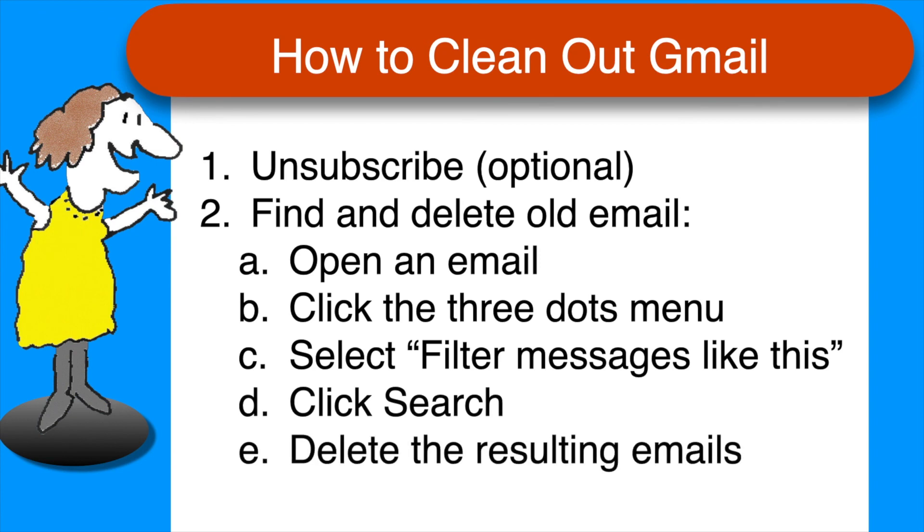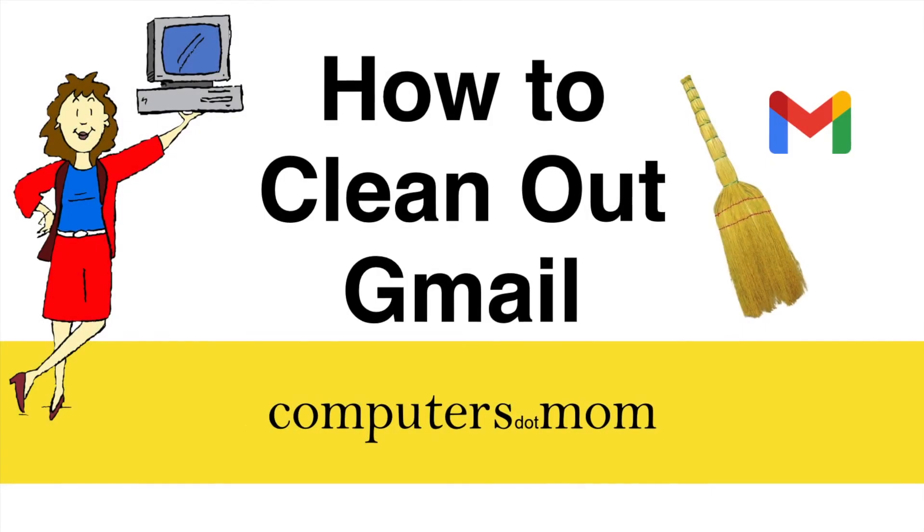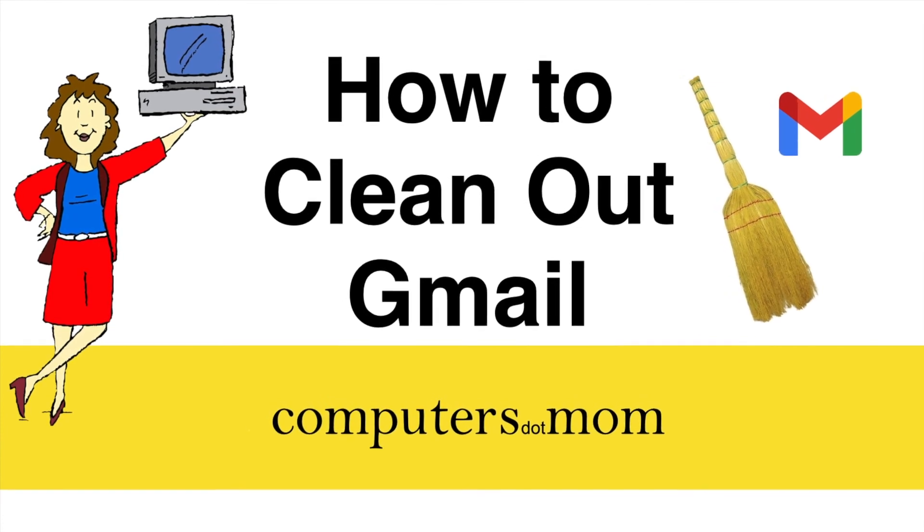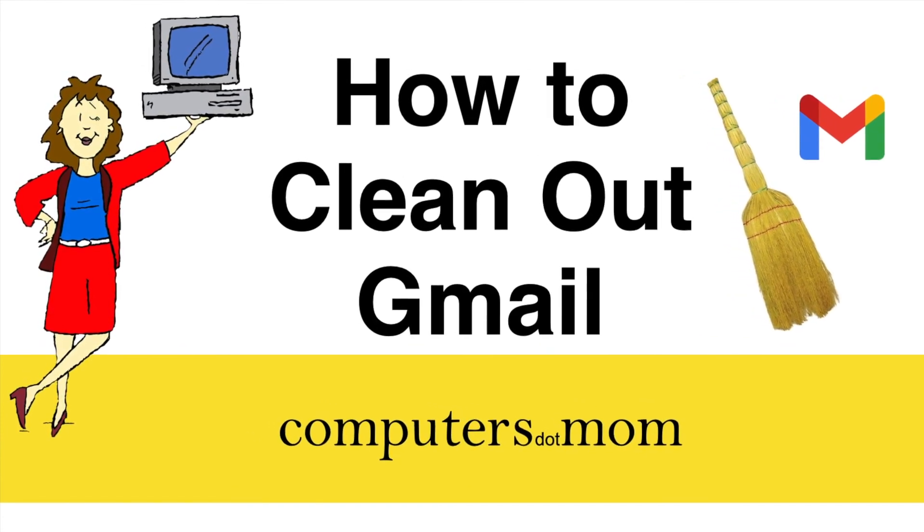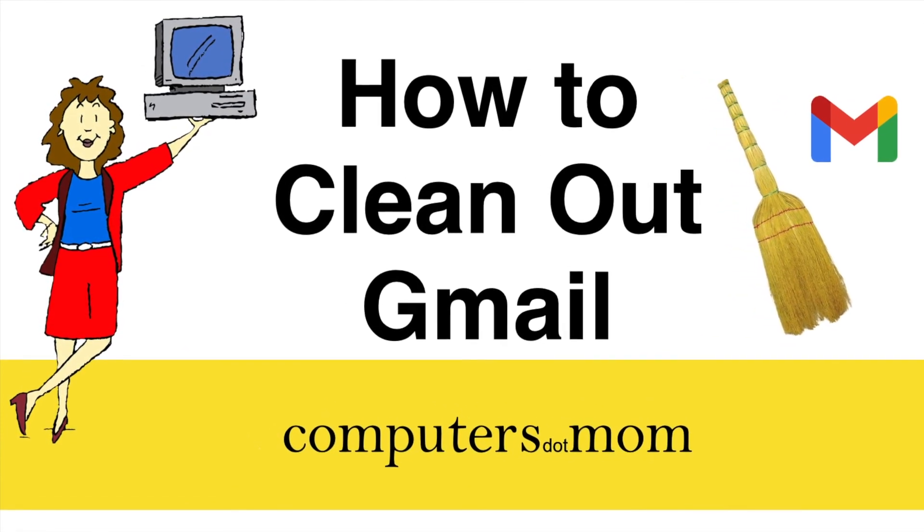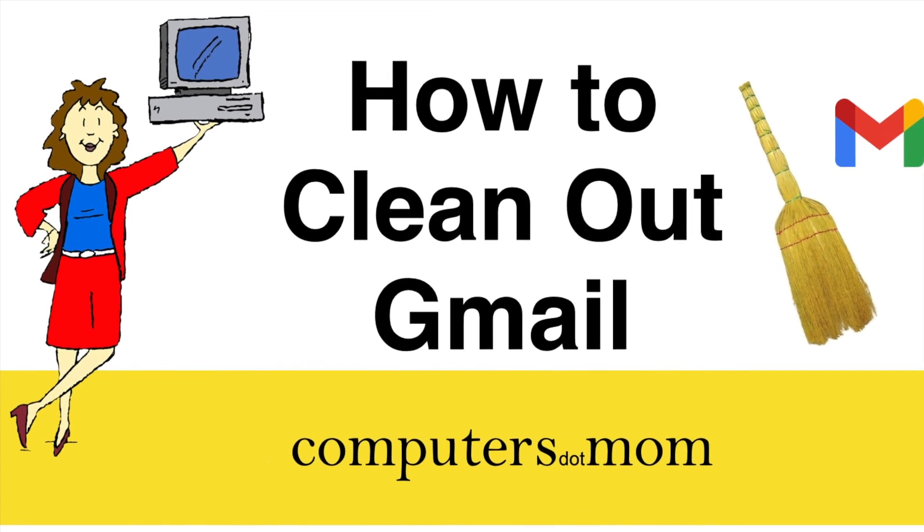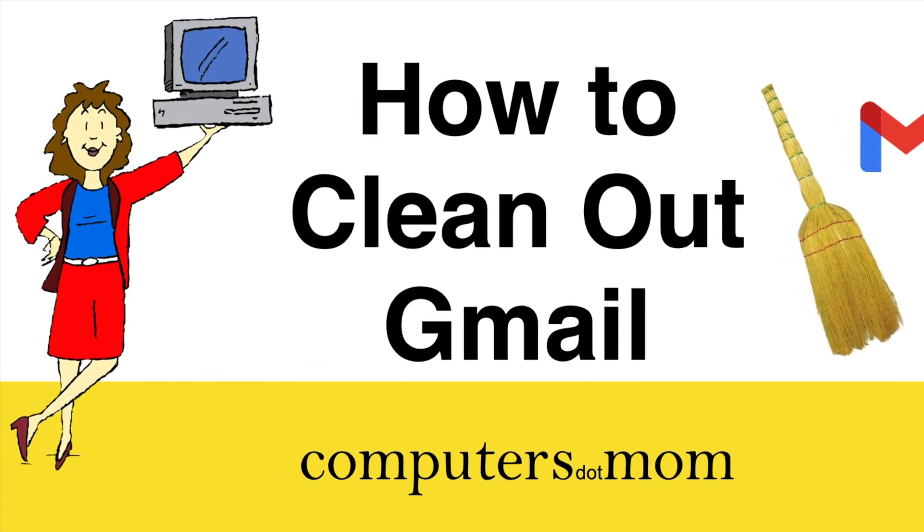Once you know how it works, just repeat the process for each company or organization and in a few minutes you can reclaim control of your inbox. Easy peasy. That's all there is to it. Thanks for watching. Feel free to leave comments and questions below. Click like if you found this helpful and be sure to subscribe for more Computers.Mom videos.